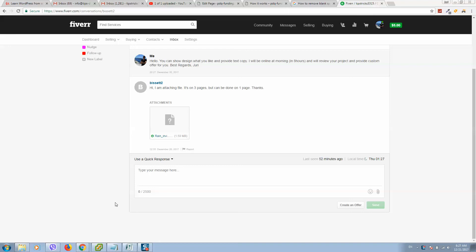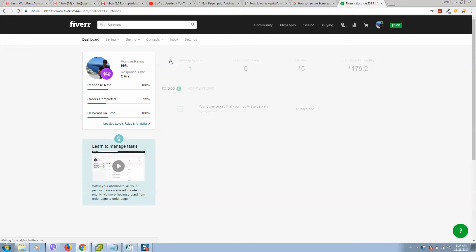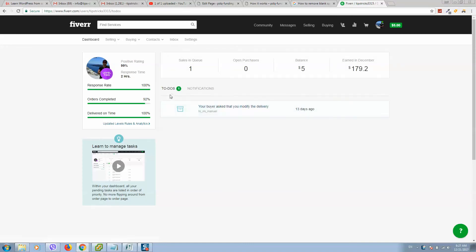So how to send a custom offer on Fiverr. Log in to your account, go to dashboard. After that you can see the to-do list or you can simply go to inbox.